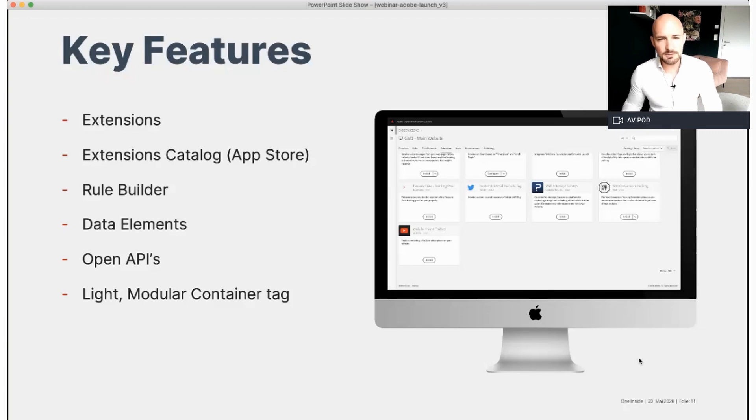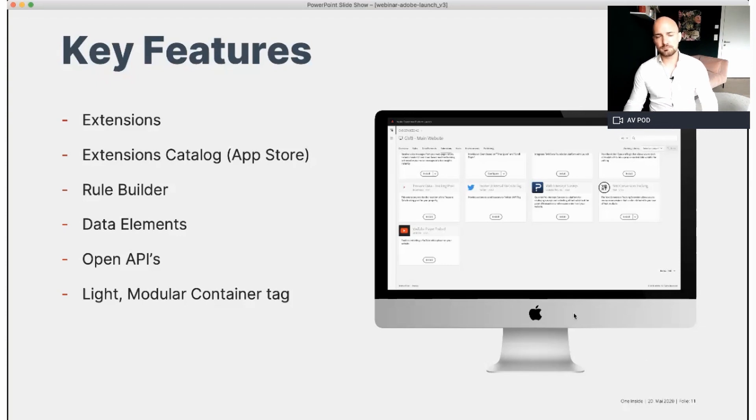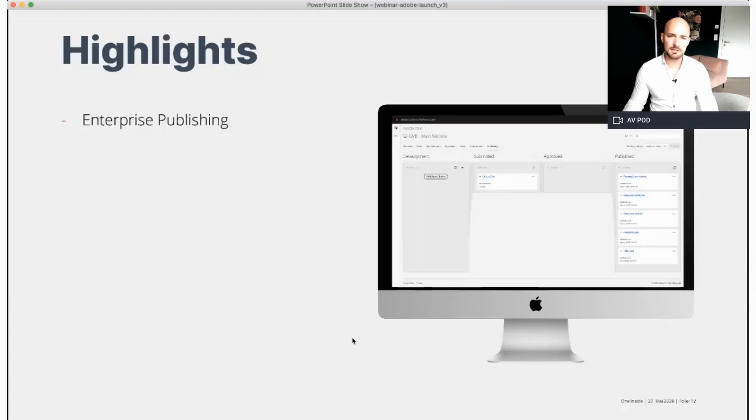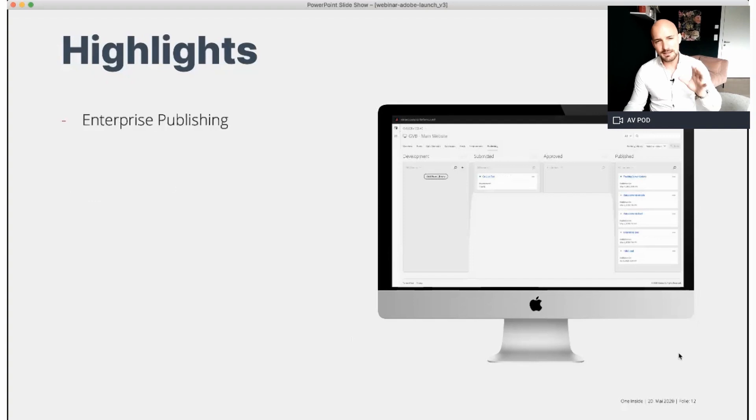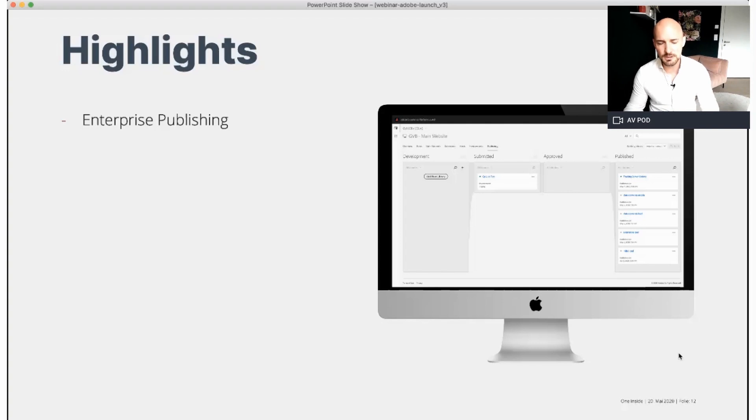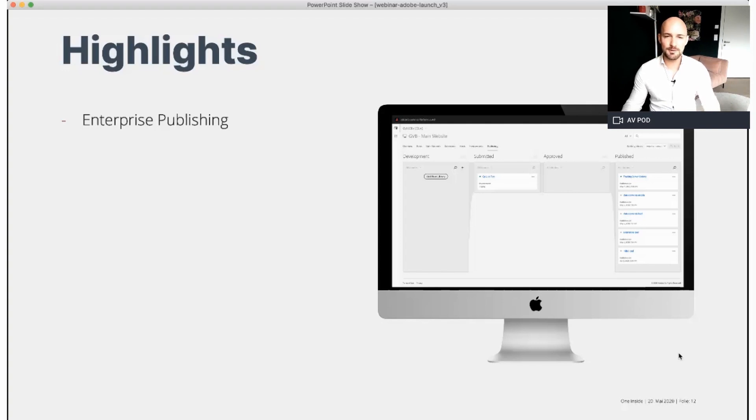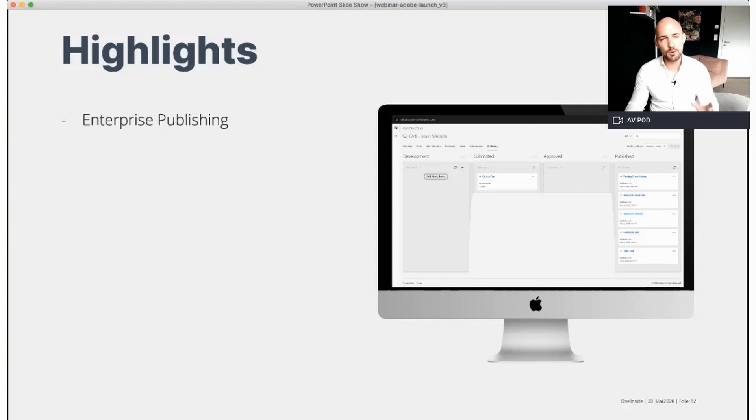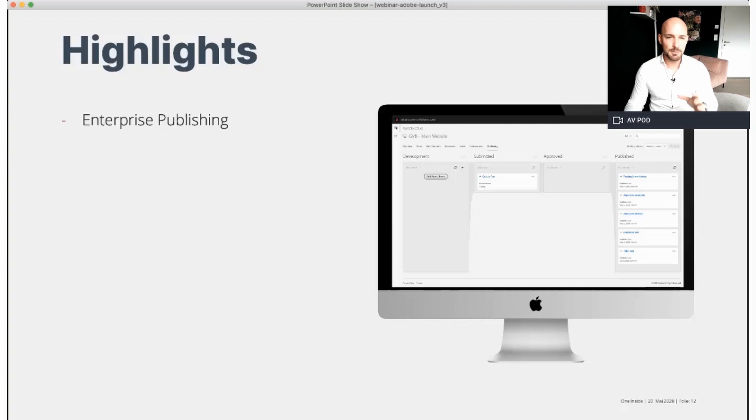So let's talk about the last part of the presentation, the highlights. What are the highlights of Launch by Adobe? It is definitely the enterprise publishing. If you ever work with a tag management system, I won't tell any names of them, the publishing process is really a pain point and mostly a mess. You can trust me, but not within Launch.